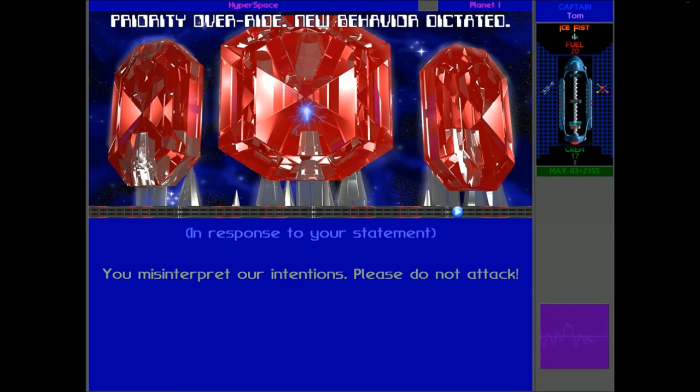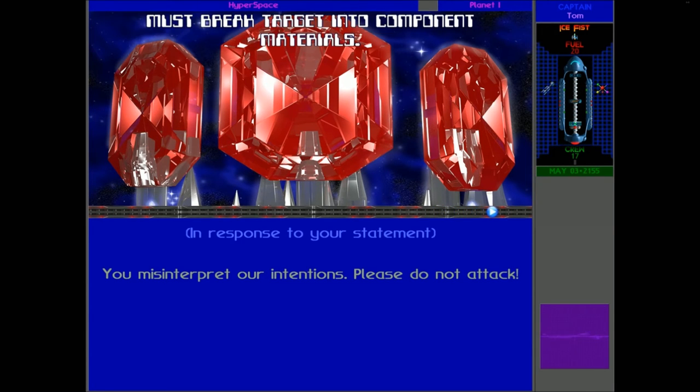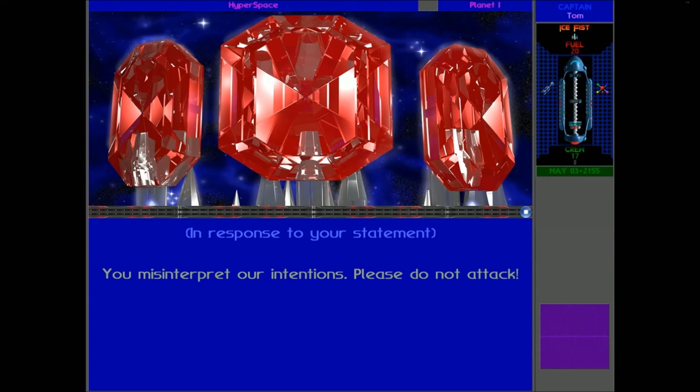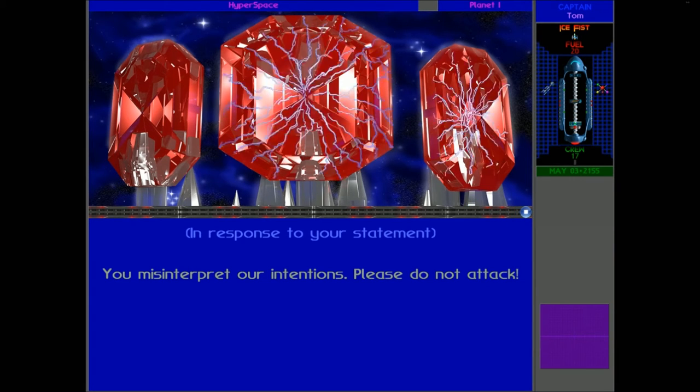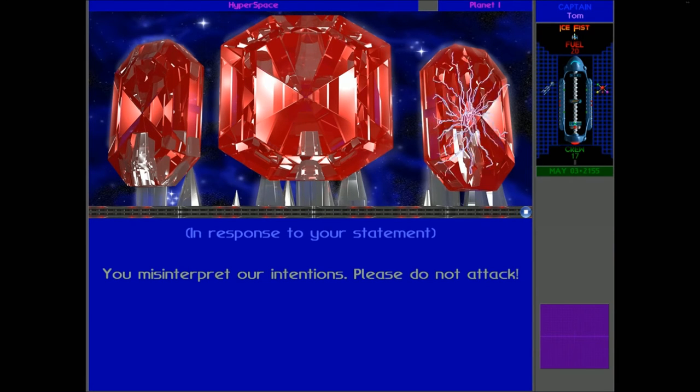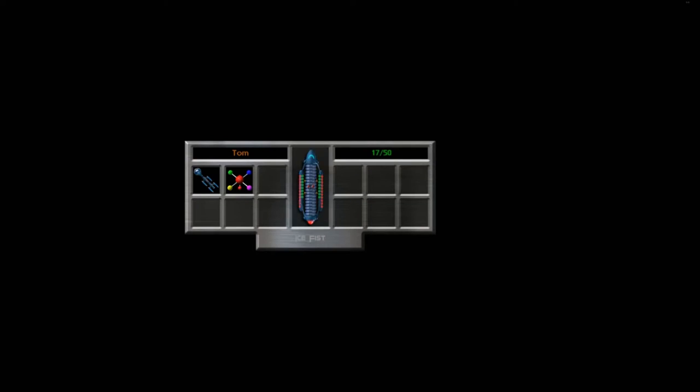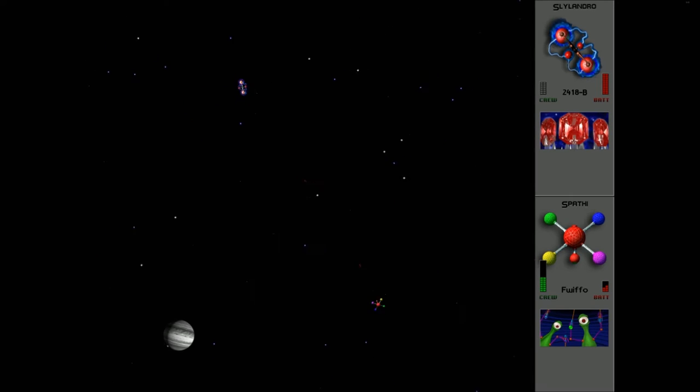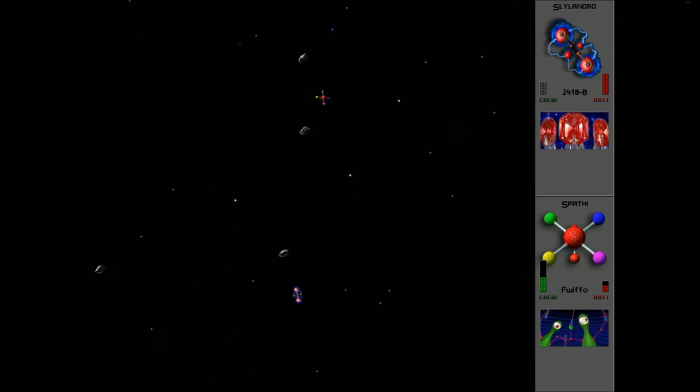Priority override. New behavior dictated. Must break target into component materials. Now, I haven't, I can't remember what they said to us in the original game, in the original Let's Play. But I don't know. Maybe if you, I'm not sure. I doubt it, actually. Because it did seem quite smooth, the narrations.